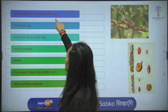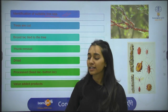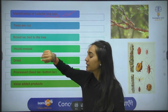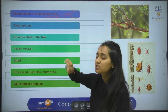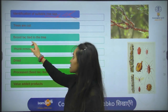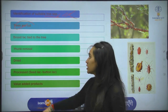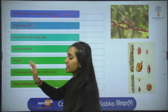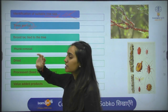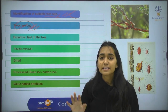The first step in lac cultivation is identification of suitable tree species — you have to select the tree species. If you have a Kusumi strain, you choose appropriate tree species; if you have a Rangeeni strain, you choose accordingly. Next step is trees are cut, meaning you cut the branches so that the residual insect area or the tree attains a proper shape.